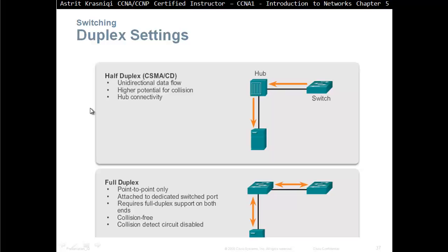Communication on the switch is either half duplex or full duplex. In half duplex, we use the protocol CSMA/CD — carrier sense multiple access collision detection — and this is unidirectional data flow with higher potential for collision, typically hub connectivity. Only one device can send at a time. In full duplex, which is what modern switches use, it is point-to-point only, attaches to a dedicated switch port, requires full duplex support on both ends, is collision-free, and the collision detect circuit is disabled. With full duplex, devices don't have to compete for medium access — as soon as they have something to send, they send it.